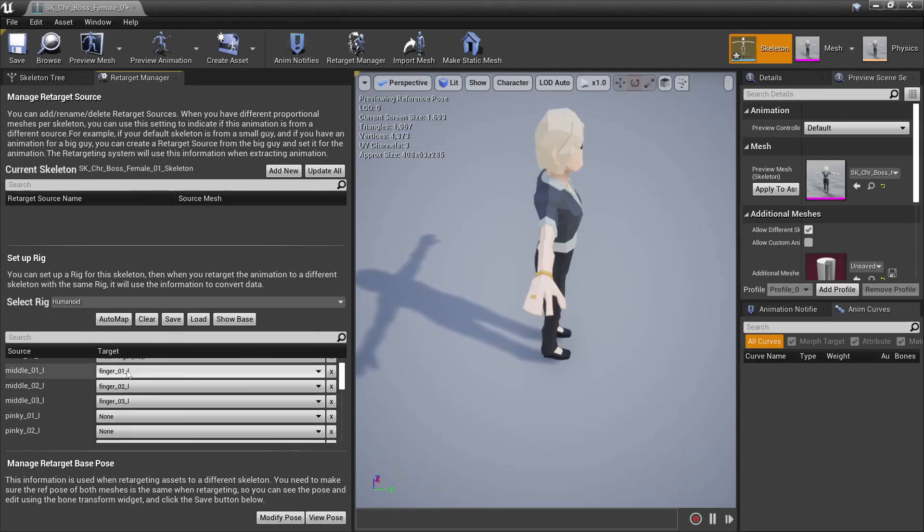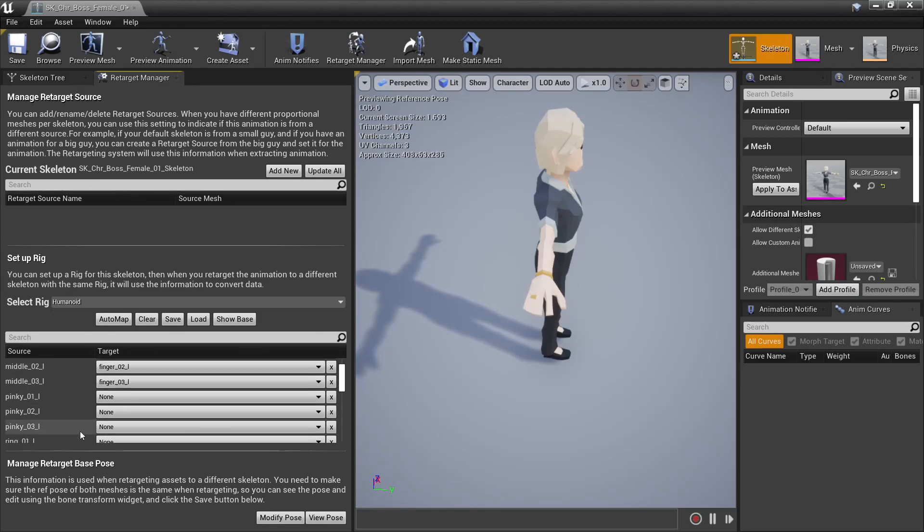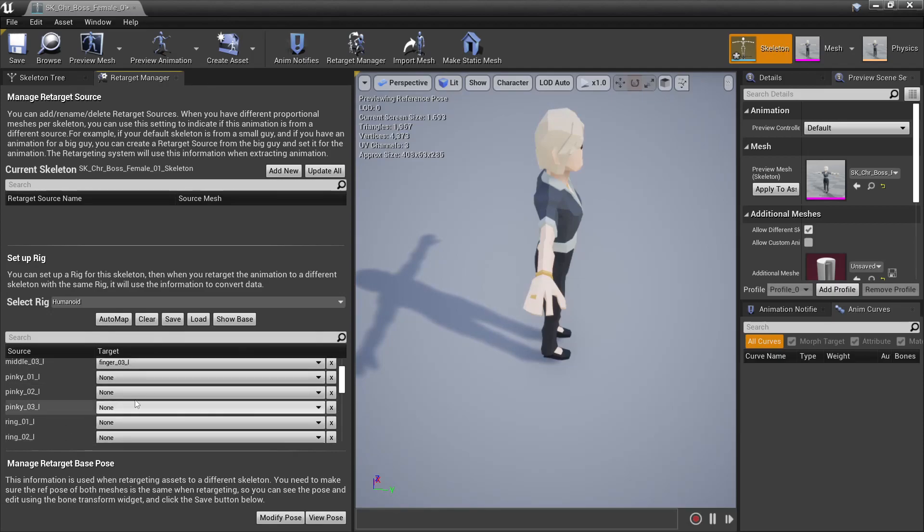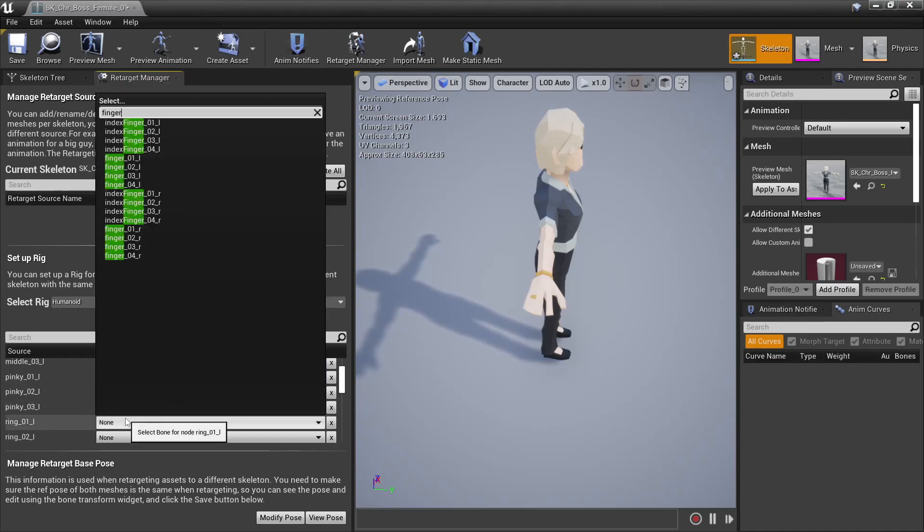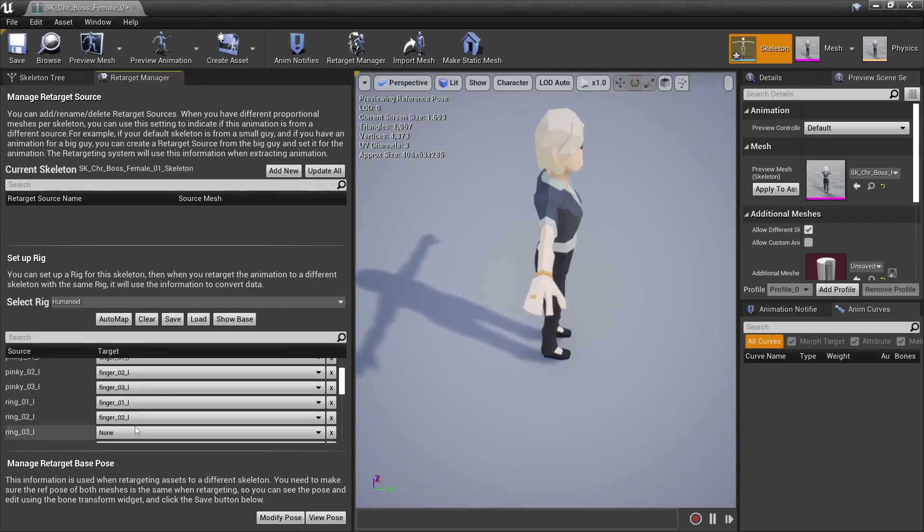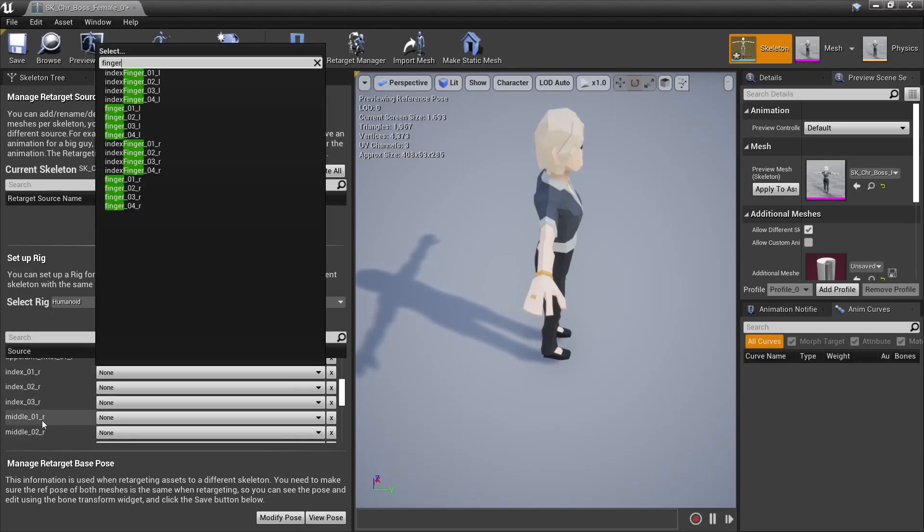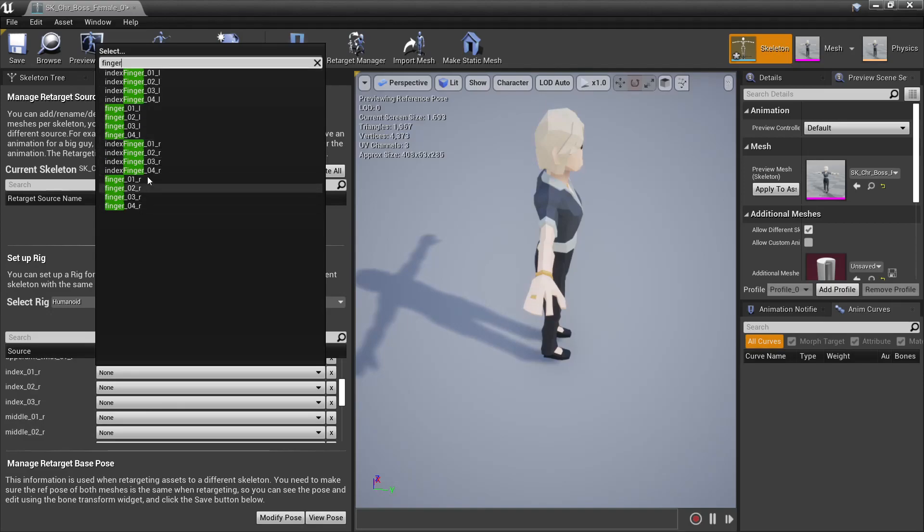And we'll be using these exact same bones for the pinky and the ring. So we've essentially just mapped what would be all of these fingers to just the one single bone. Then we'll do the same mapping to the right hand side, the only difference being instead of using the left, we'll be using the right fingers.